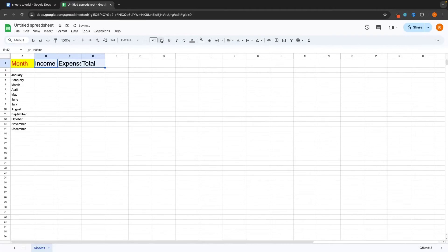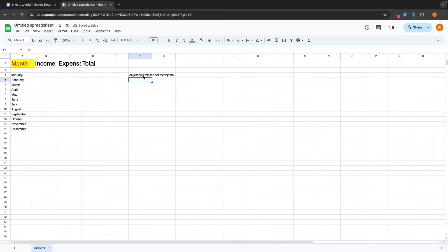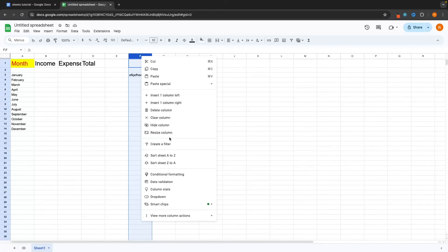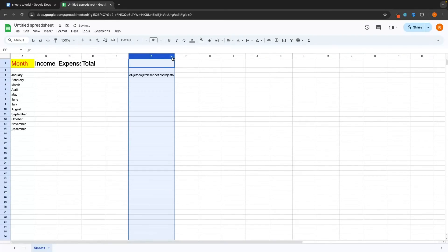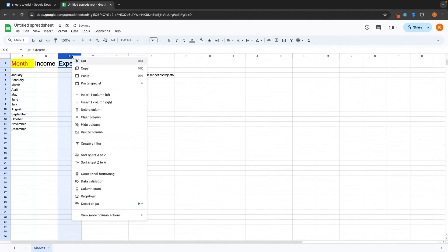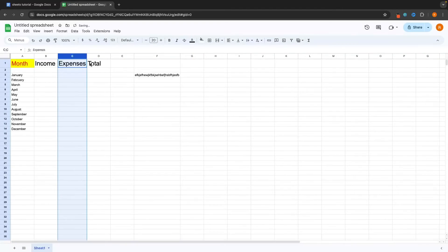If you have text that is too big, or you type something that fills up the entire cell, it can bleed into the next cell and doesn't look professional. To fix this, go to the column where the text starts, right-click, and from the menu select 'resize column.' You can either enter your own size, or the better way is to select 'fit to data' and click OK — it's going to resize that column perfectly to fit the data in. I can do the same for the expenses column: right-click, resize column, fit to data, and that looks perfect.